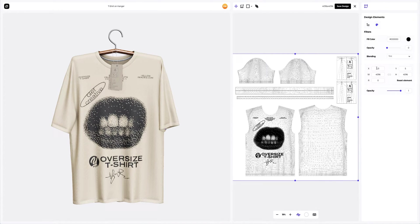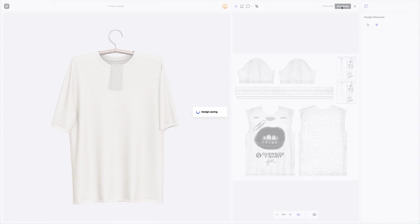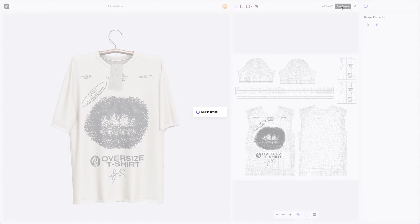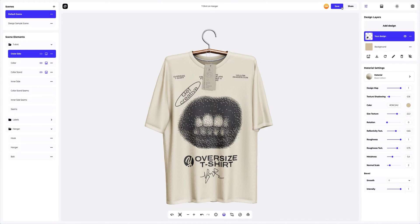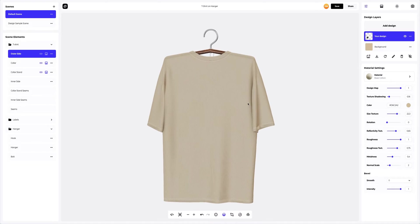Let's reset the coordinates of the position of our design. Save the design. Now let's add the design to the back of the t-shirt.